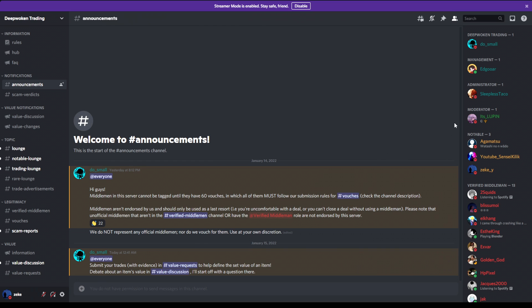All right, what's up with YouTube? Before this video ends, this video right here is like, I guess sponsored by deepwoken trading.